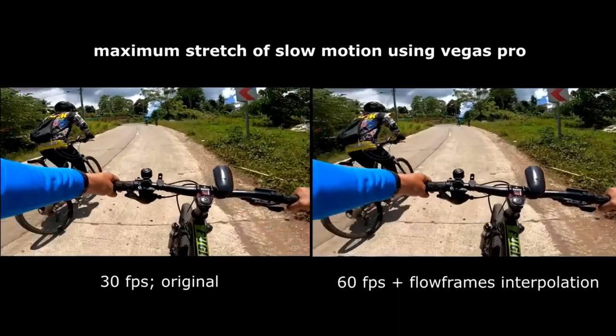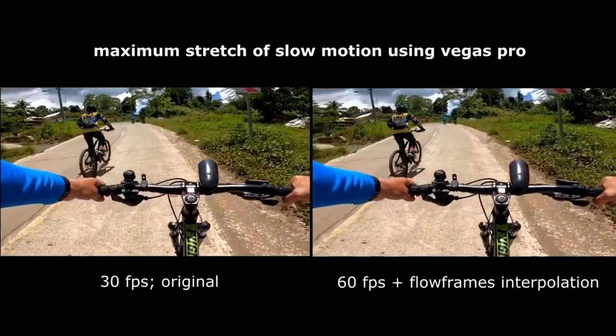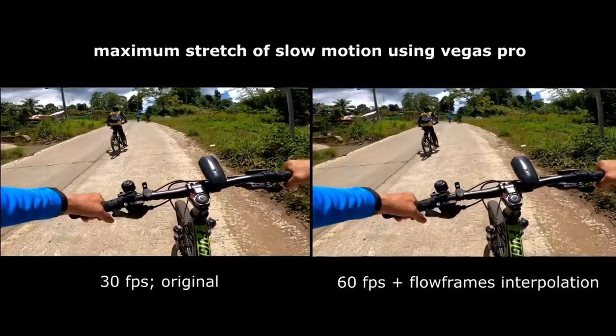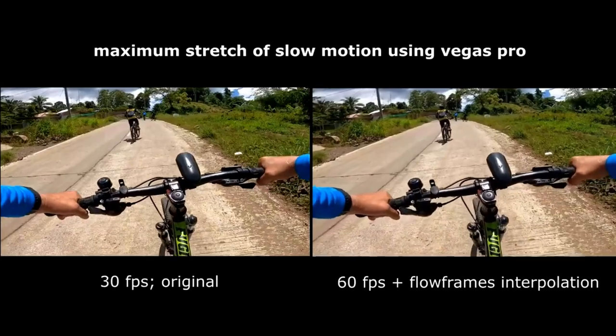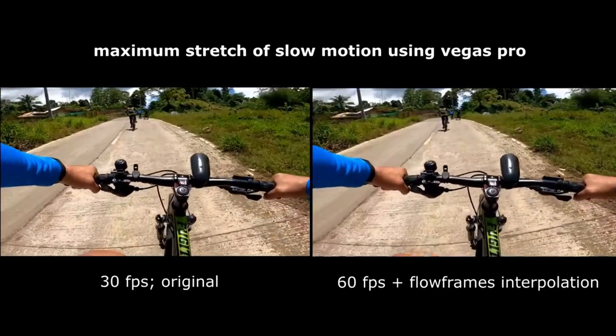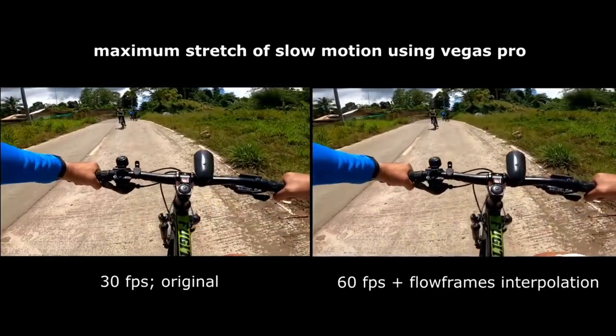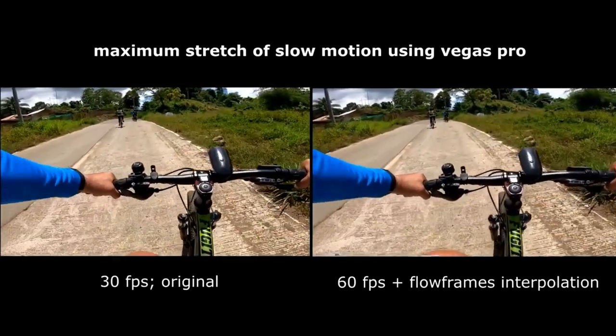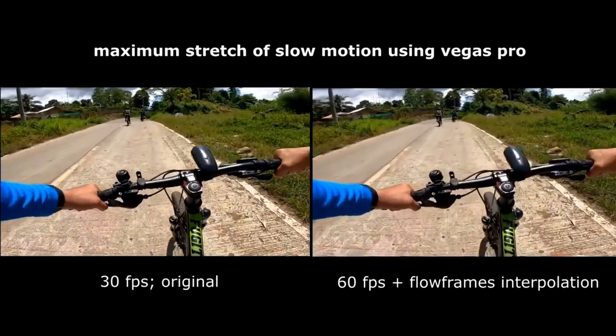The main feature of this software is that if you have a very low FPS animation or video, you can run that video through this software and get a high FPS version of that video.